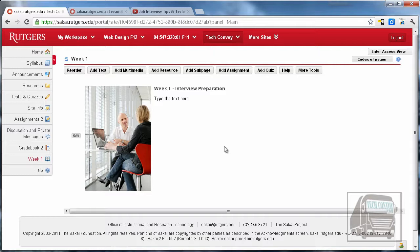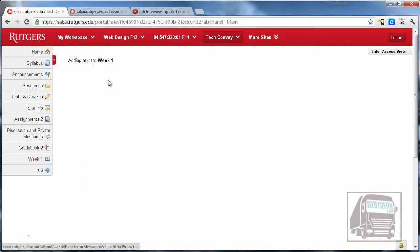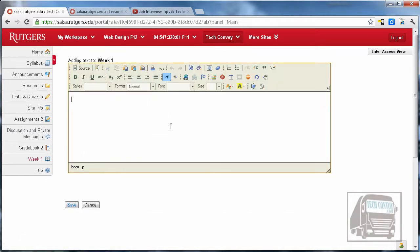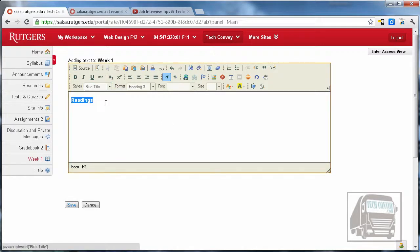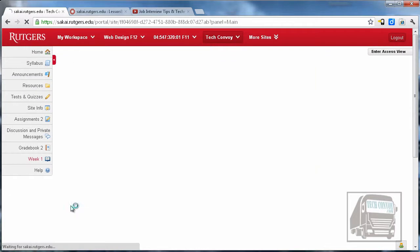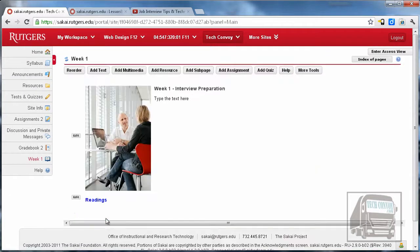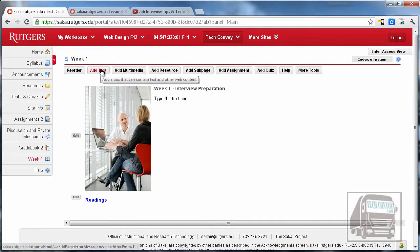Next I'm going to add some more text blocks that are going to be headers for the different content items we're going to link to later. I'm going to hit add text and add readings. I really like that blue header so I'm just going to use that blue title style.